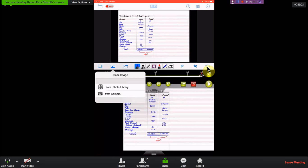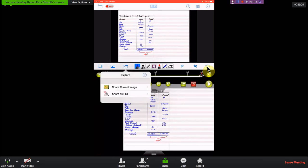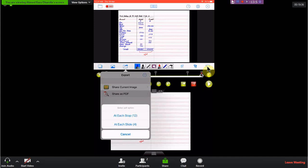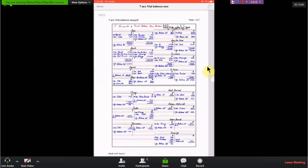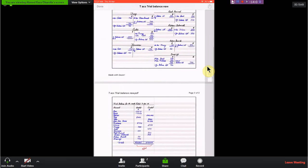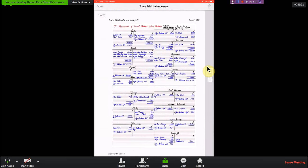We can insert pictures and export as a PDF file for student distribution. When exporting as PDF, there are two options: stopping at each slide, or stopping at each stop. Doceri will make a PDF document accordingly, making it easy to distribute to students. I hope this is beneficial for you. Now let's move forward and see how Doceri can be easily connected to a desktop computer for classroom projection or online teaching purposes.